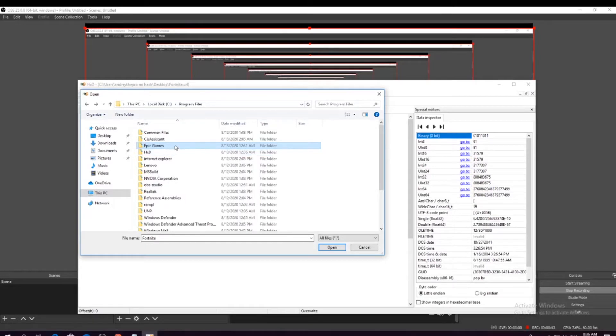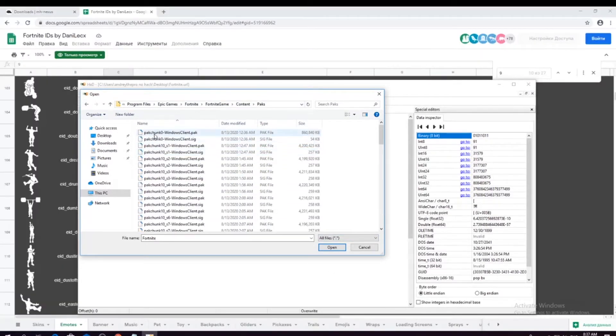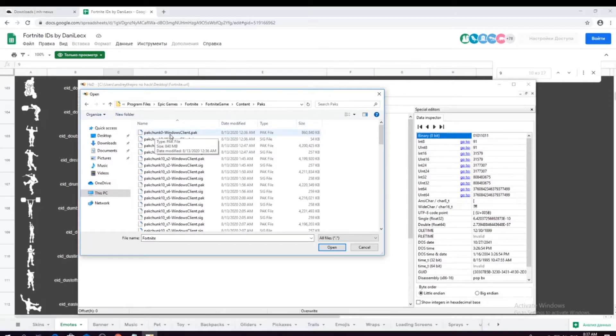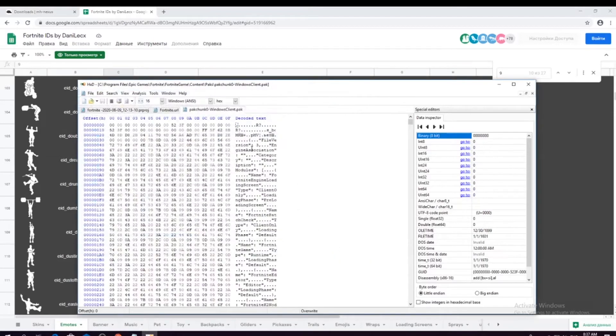Okay, I finally found where my Fortnite is installed. And choose the PackJunk 0 Windows Pack. Press open.